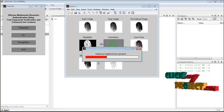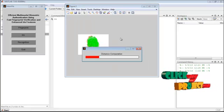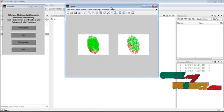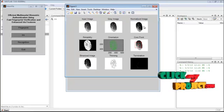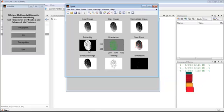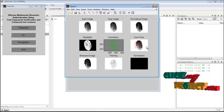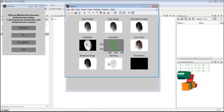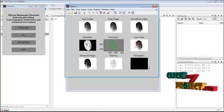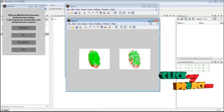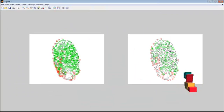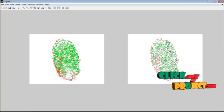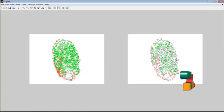We can see the input image, the gray image, the normalized image, its reliability, its orientation. We have detected the core point, the binarized image, and thinning and termination has been done. Based on that, the minutiae have been extracted and the false minutiae have been removed.